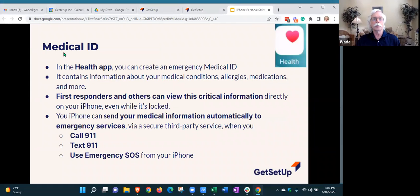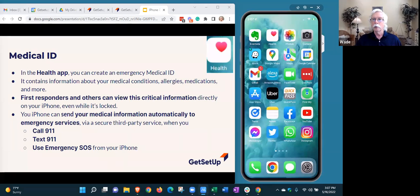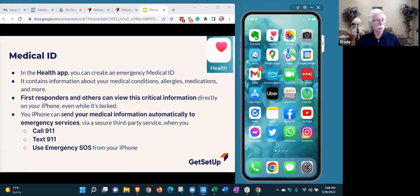I'll start with the Medical ID. The Medical ID is part of the Health app, and that is where you put the information you want relayed to first responders if you have a medical emergency. The Health app looks like this — go ahead and find that on your phone. If you can't find it, let me know and I can help you get there.